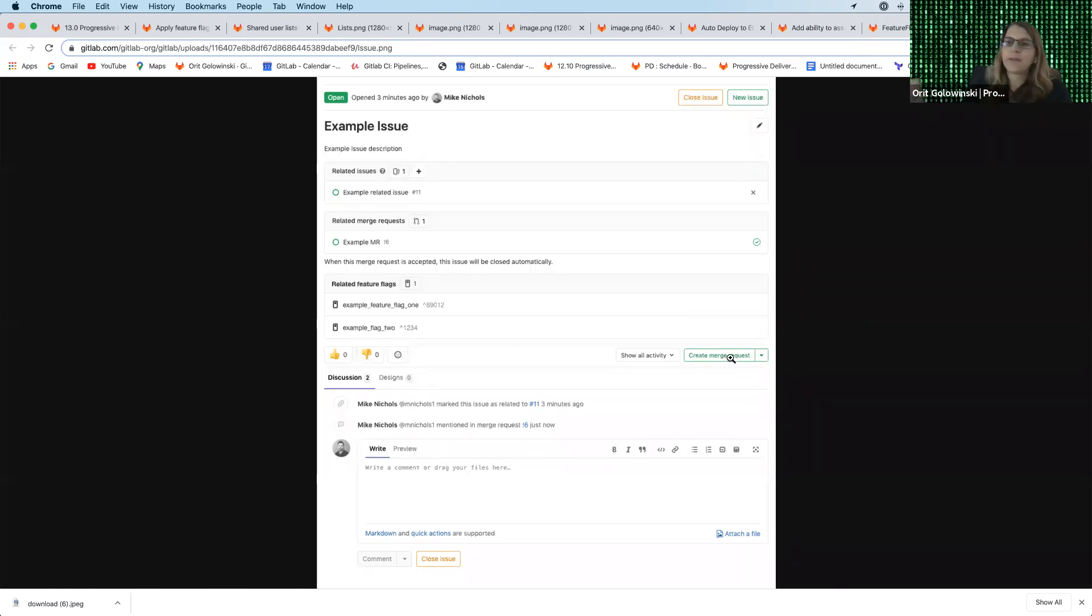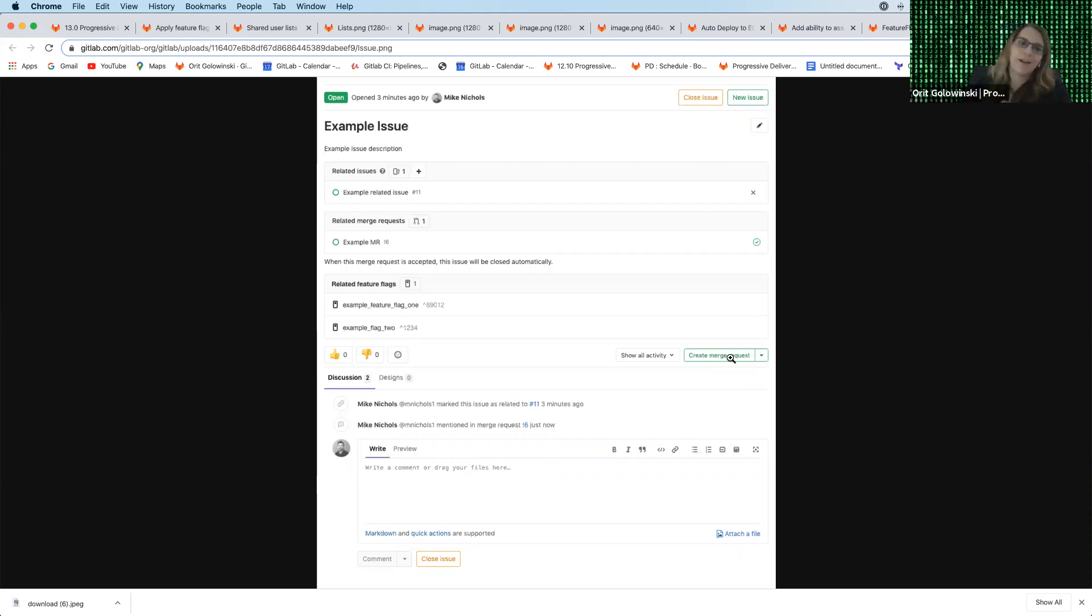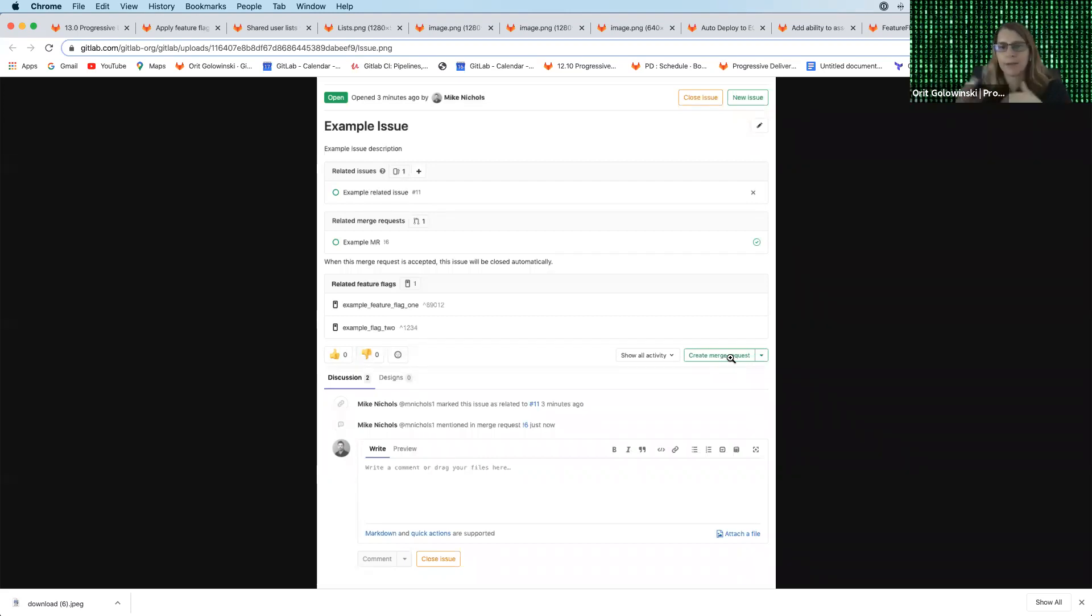So even in the issue, you can see the feature flags that are associated to this specific issue. So it goes both ways. You can see the feature flags on the issue itself and the issues that are related to the feature flag. So any way you look, you can see the context.